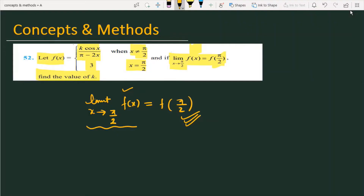Since f(π/2) is given and the limit exists and equals f(π/2), we don't have to evaluate both one-sided limits separately. The advantage of this condition is that we don't need to check both the left-hand and right-hand limits separately. Because the limit already exists, I am going to compute only the right-hand limit — which equals the left-hand limit — so we don't need to work on both.